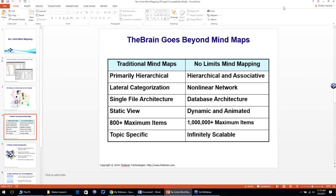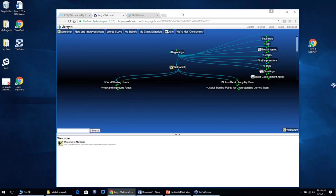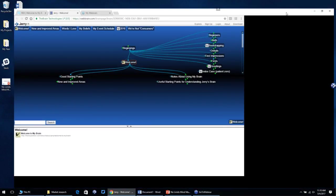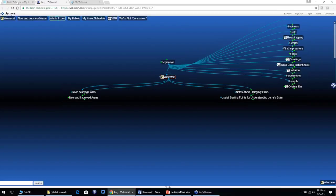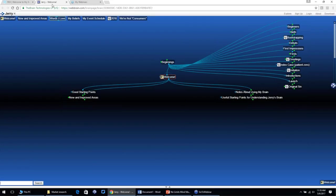Now I'll jump out of the PowerPoint and give you some inspirational examples of large brains. If we're talking about no limits mind mapping, I'd be remiss not to talk about Jerry's Brain, which is available online at webbrain.com. He is on record for creating the largest brain created by a single individual — over 360,000 thoughts and over a million links. This brain is really a testament to how you can use TheBrain to express your personality and thinking.